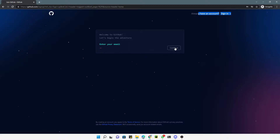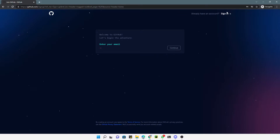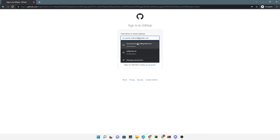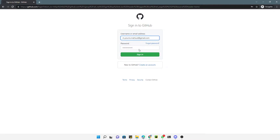Here you have two options: if you already have an account you can sign in, and if you don't have an account just enter your email here and then continue. You can then enter your username and other information. This is how you can create your GitHub account.